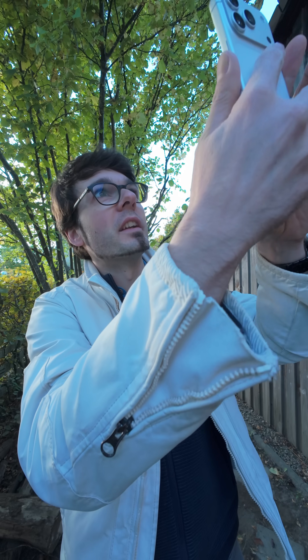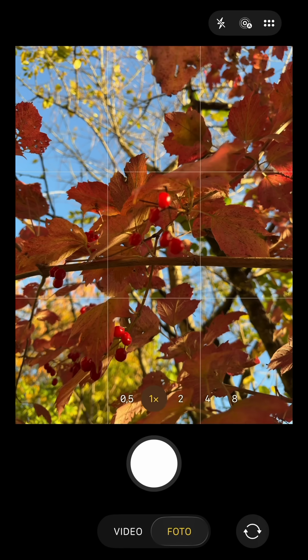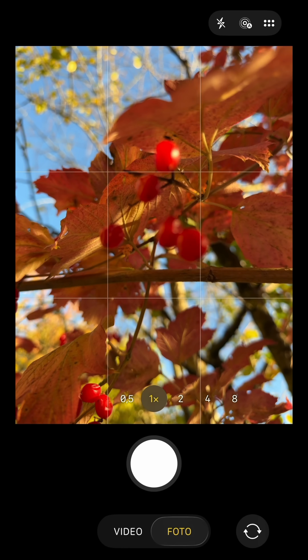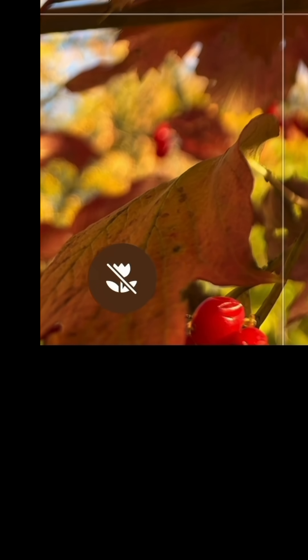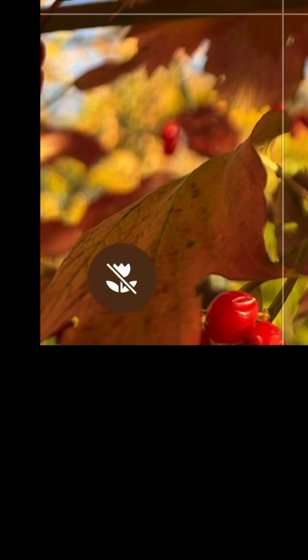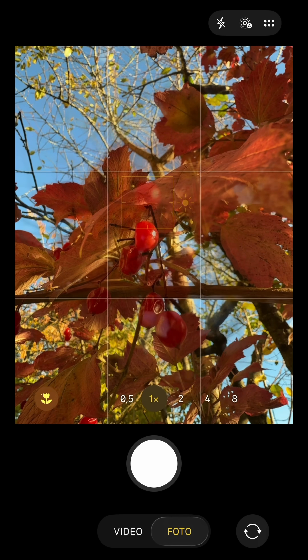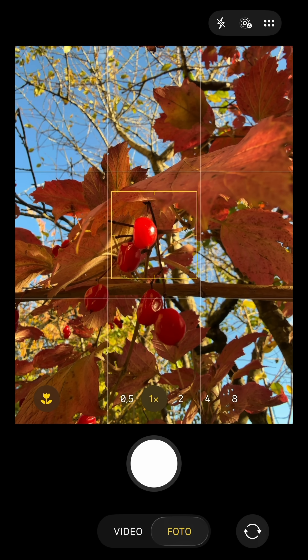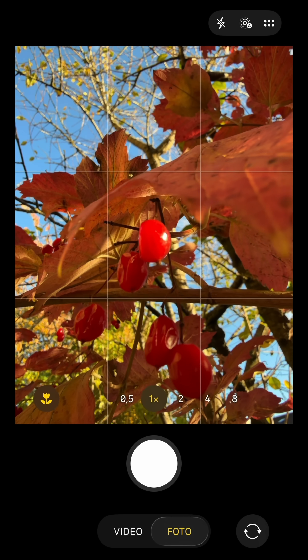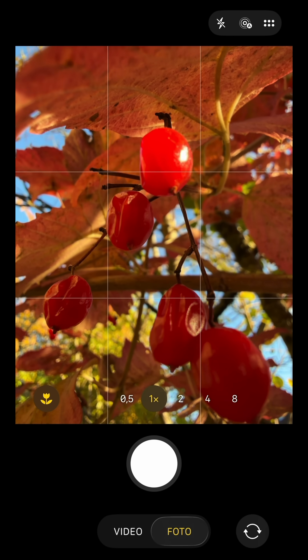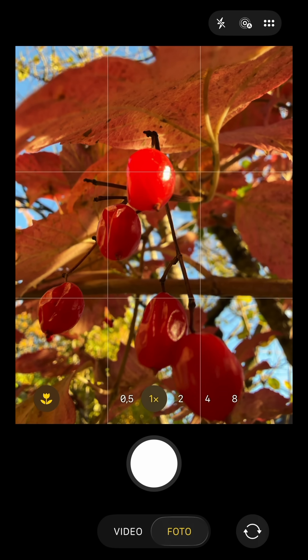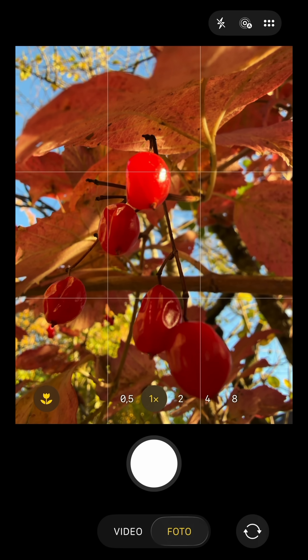The same actually happens when you are focusing on a very close object with a normal lens. Then the iPhone suggests you to use macro mode, which means it switches to the wide angle lens, which is able to focus on a very close object — and this allows you to make those macro shots.